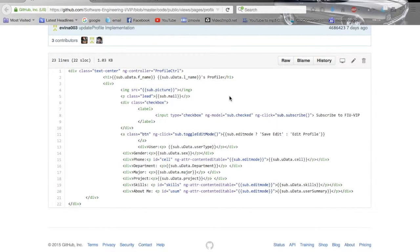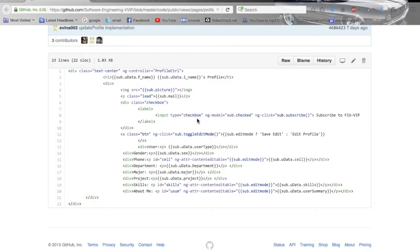Now we will go over all the code for the subscription function. Here we see an HTML file of the profile page. When a student accesses the profile page, the profile controller will automatically be loaded. Here is the checkbox that will tell the profile controller it has been checked or unchecked, and will be the same checkbox that the student will use to subscribe or unsubscribe.